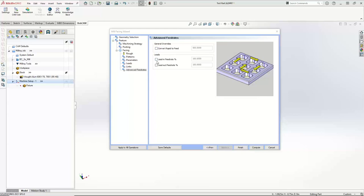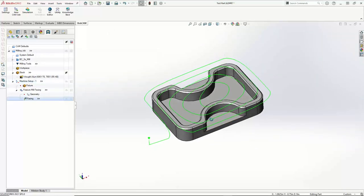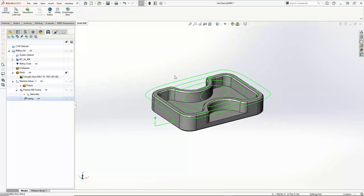The lead-in and lead-out feed rate percentages are a percentage of the cutting feed rate used when leading in or leading out. So on my lead-in, instead of going 69 inches a minute, I can go 50% of that — so 34.5 inches a minute instead of the full 69. That's just on my initial lead-in to the part. But this is a facing pass, so it's going to run into it fine. I'm just going to go ahead and hit Compute down here. And there is our adaptive facing pass.